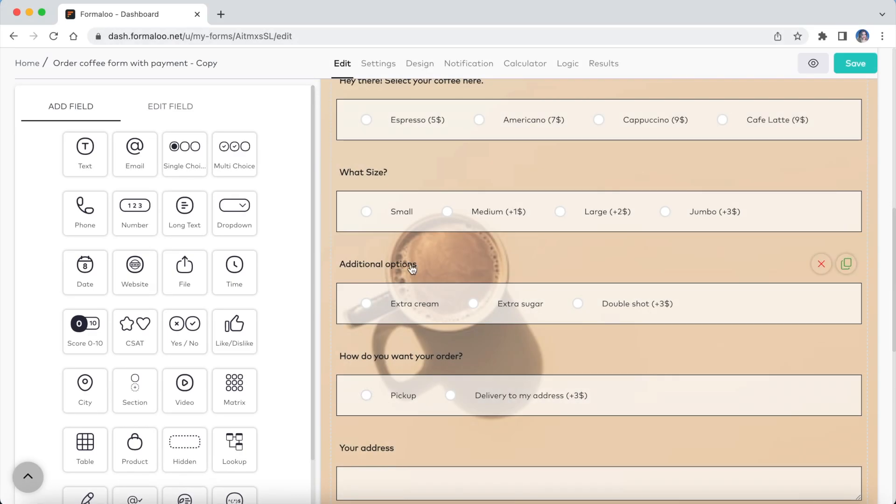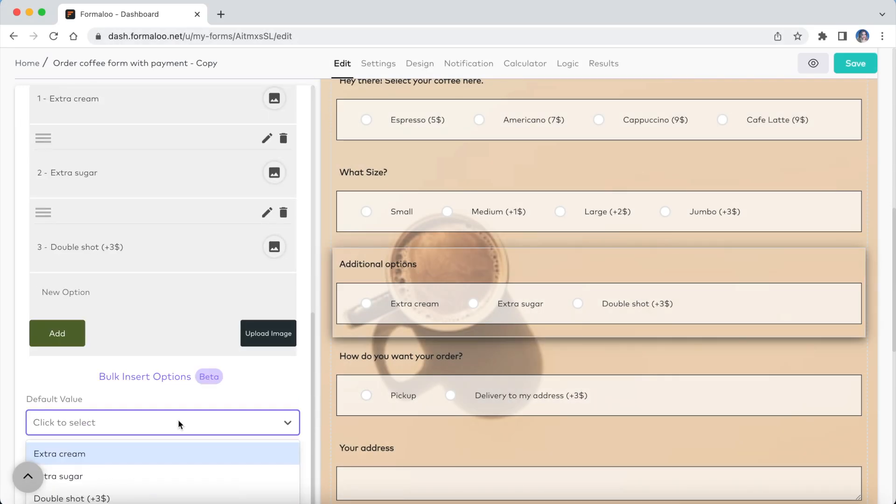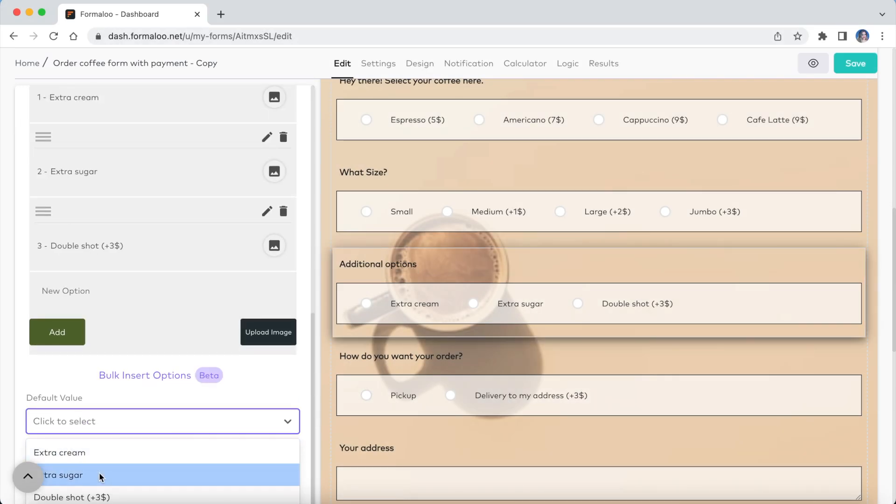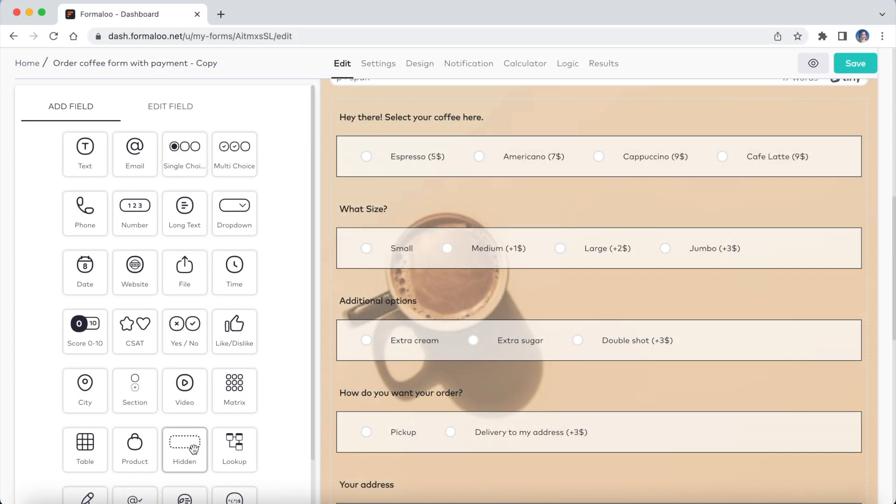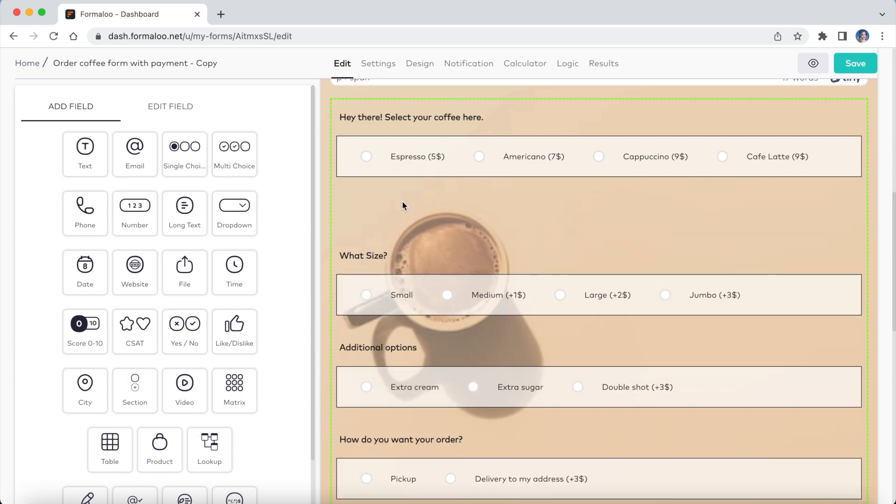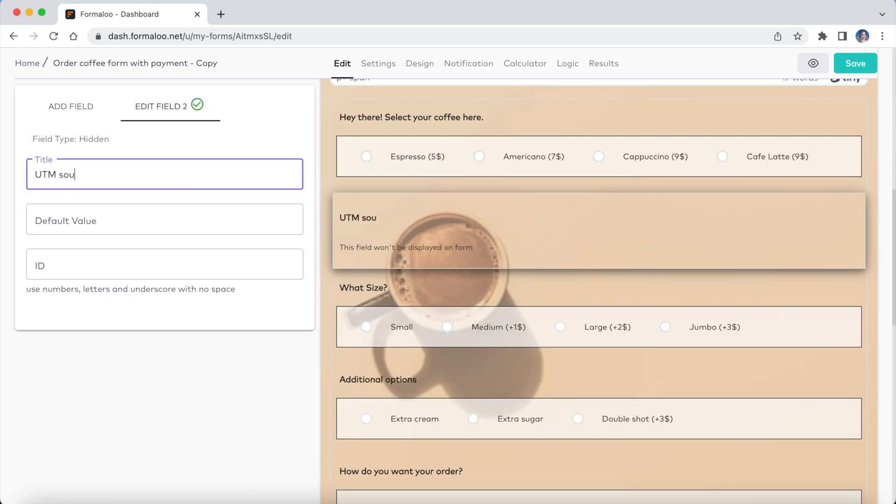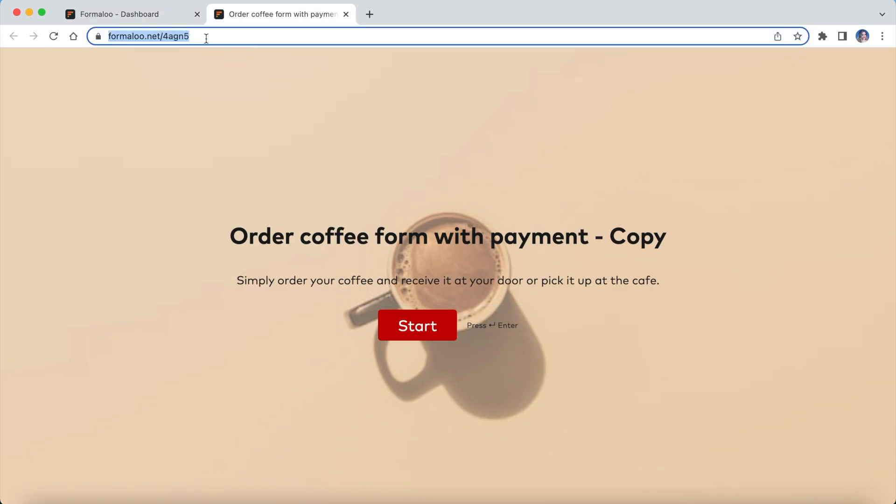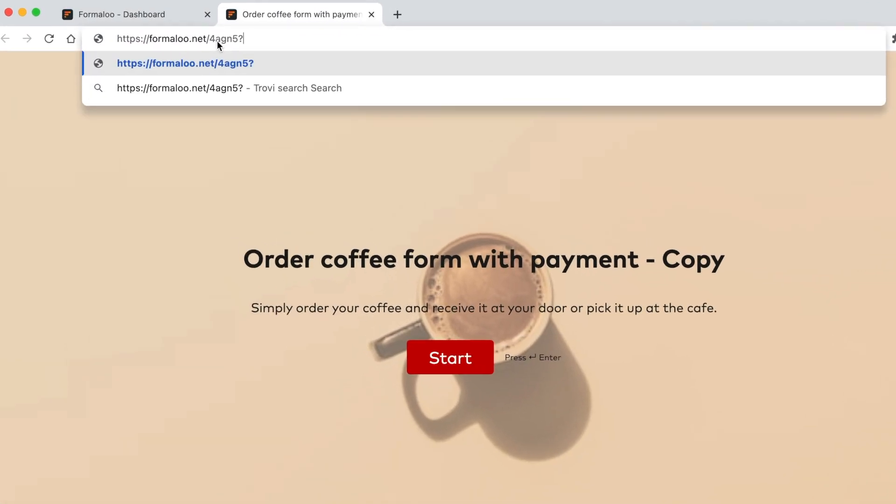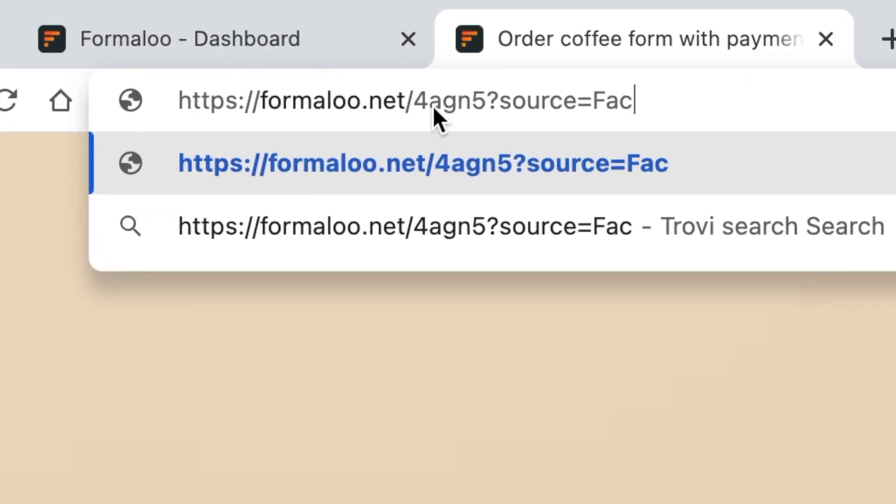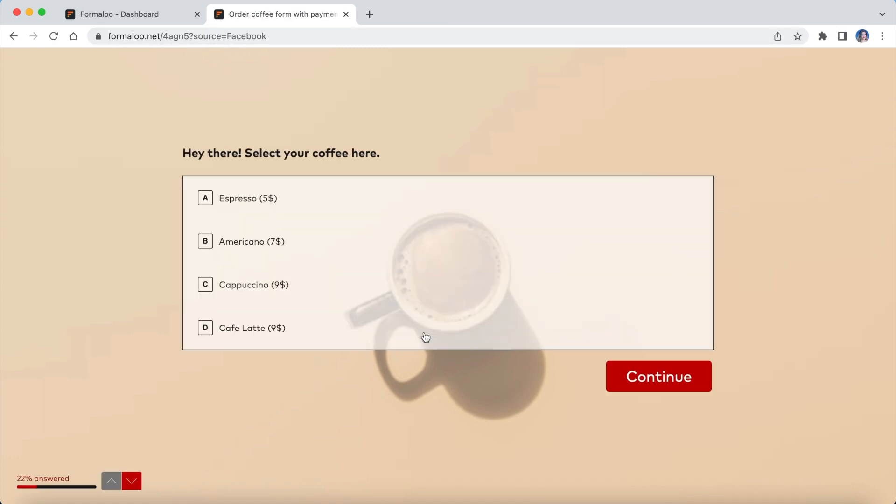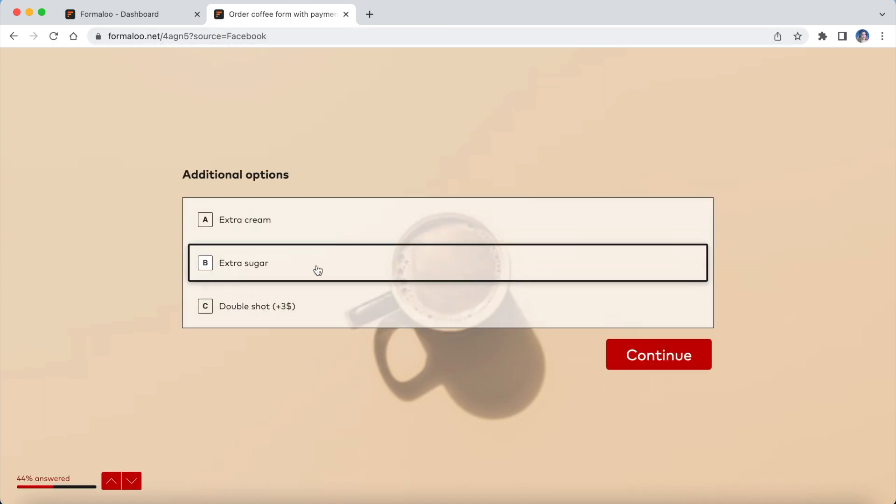You can set a default value for a field by clicking on it and changing its default value property. You can also pre-populate fields from URL parameters. To do so, add your parameter's name to the ID of a field in your form. When sharing your form's URL, you can add URL parameters to it.